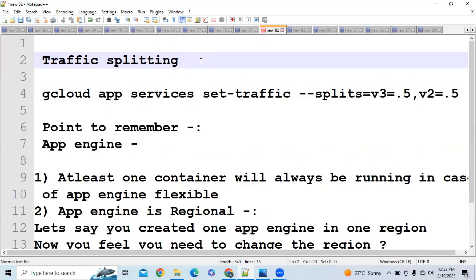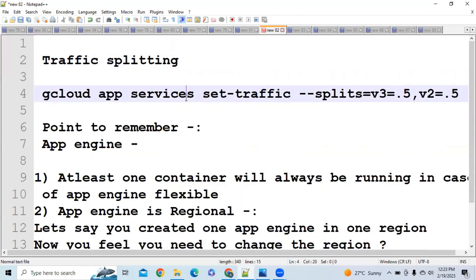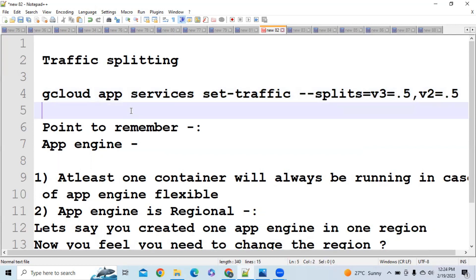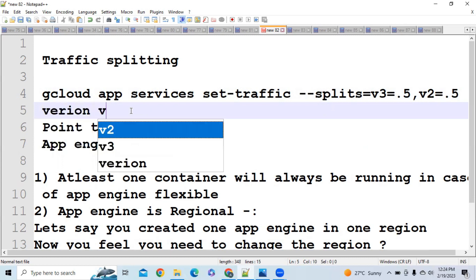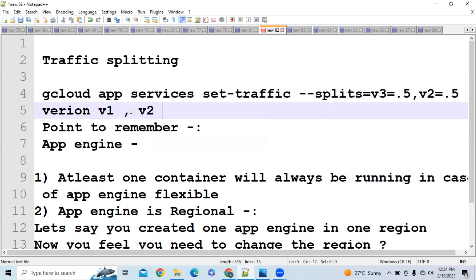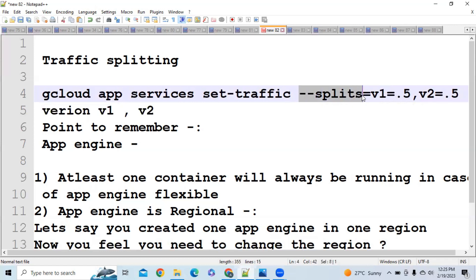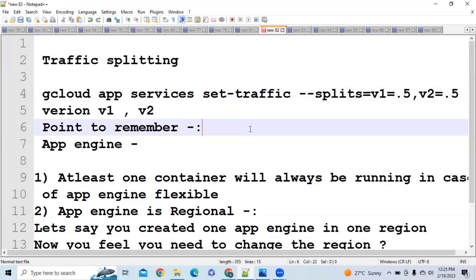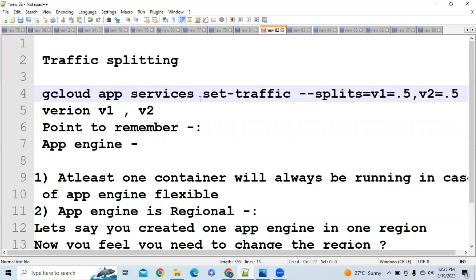The next important point is Traffic Splitting, which we also discussed in Google Compute Engine. Using versioning, if version v1 is running and you want to deploy v2, you can use the `--splits` flag to split traffic — for example, 50% to v1 and 50% to v2. Once v2 is performing well, use `--splits=v2=1` to direct all traffic to v2. The full command is: `gcloud app services set-traffic --splits=v1=<value>` or v2 as needed.